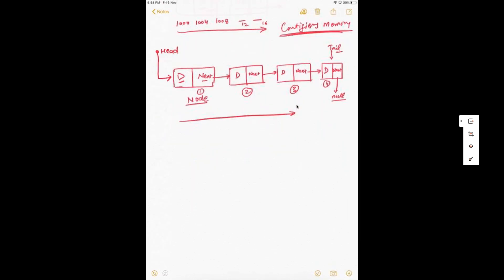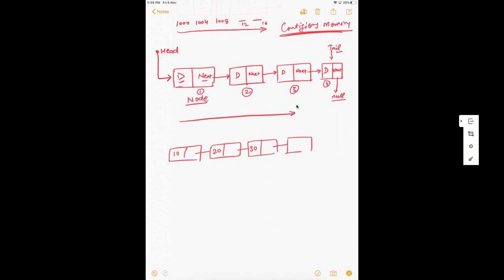If I want to store values 10, 20, 30, and 40, I create a node with data 10 and a pointer to the next node with value 20. That pointer points to the node with value 30, which points to 40, and 40 points to null. The head points to the first node. This is called a singly linked list.